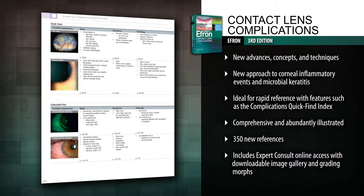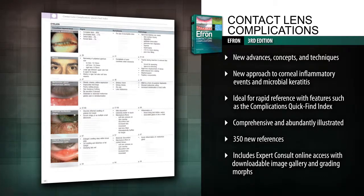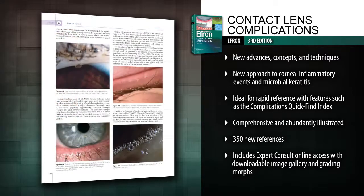Find information quickly with the updated Complications Quick Find Index, a useful study tool for examinations, as well as dozens of superb new illustrations that help you instantly recognize clinical signs.